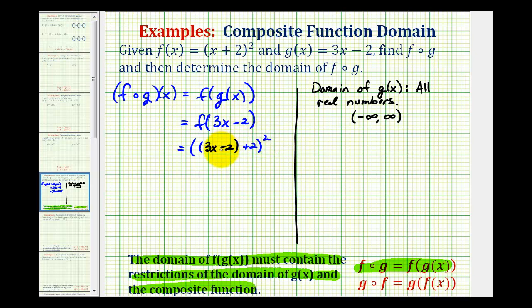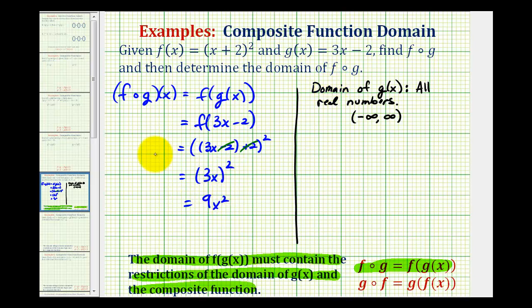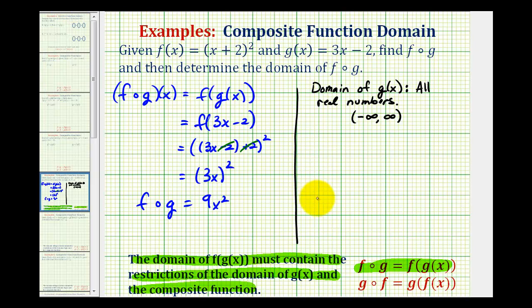Here we have a minus two plus two, which equals zero. So this simplifies to three x squared, which is equal to nine x squared. So our composite function f of g is equal to nine x squared. Notice how this is a quadratic function, and the domain of a quadratic function is also all real numbers. Therefore, we can conclude the domain of our composite function is all real numbers.